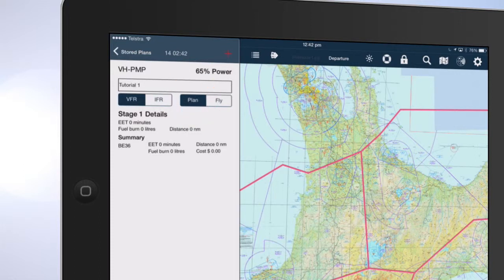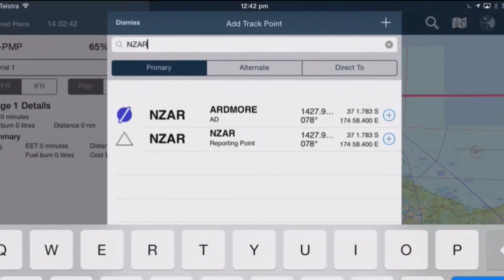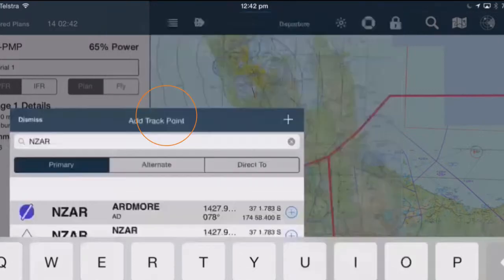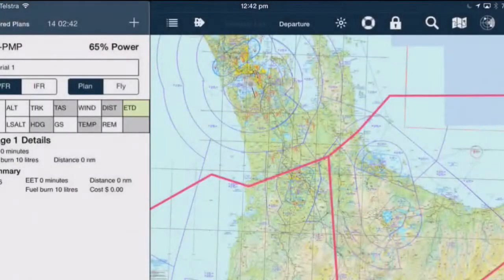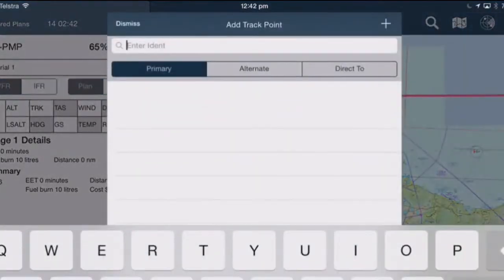Option 1: Tap the red plus sign. Enter the starting airport code or name of the airport. Tap on the name of the airport. Tap the red plus sign again and enter your final destination.